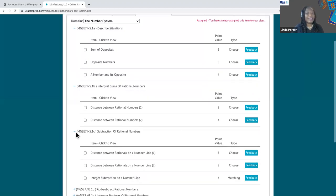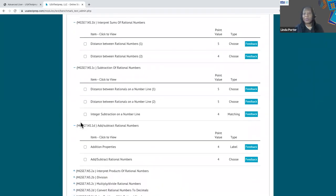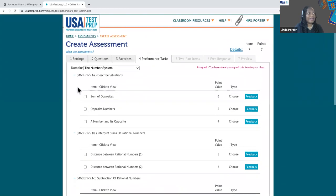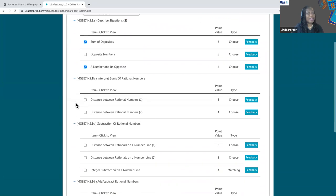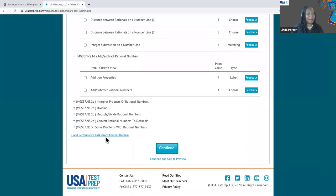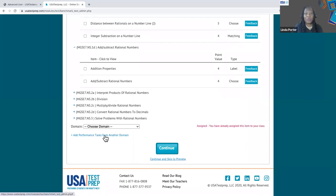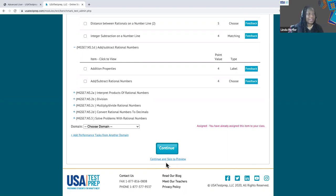We offer eight different types of performance tasks. Just like with the questions, you can add as many as you need for your students — just check the box. You can add from as many different objectives as you need to. And at the bottom, remember you always have the domain link so if you want to add from another domain, just open the drop-down. Skip to preview if you have included what you would like in the test you're customizing.